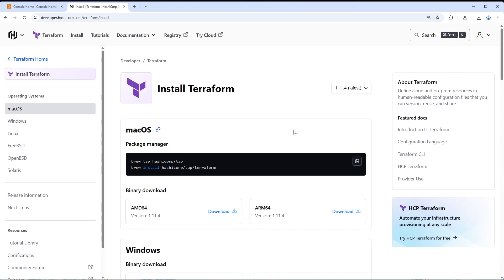In this video, you'll learn how to get started using Terraform and AWS. First, I'll show you how to install the Terraform CLI. Second, I'll show you how to install the AWS CLI and configure your user account so that you can interact with your AWS resources. And finally, I'll show you how to set up a simple Terraform project and use it to deploy infrastructure to your AWS account. This will all be on Windows 11.